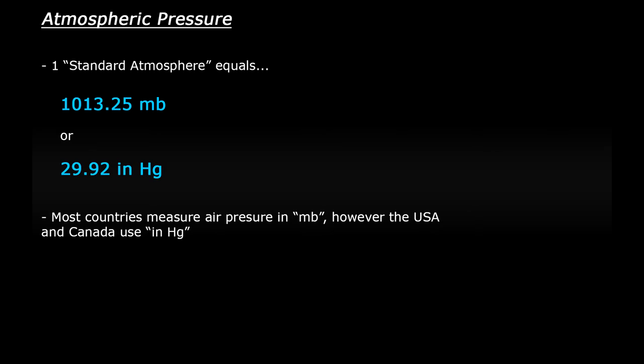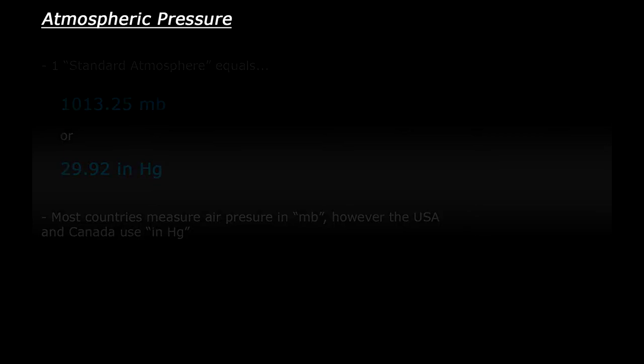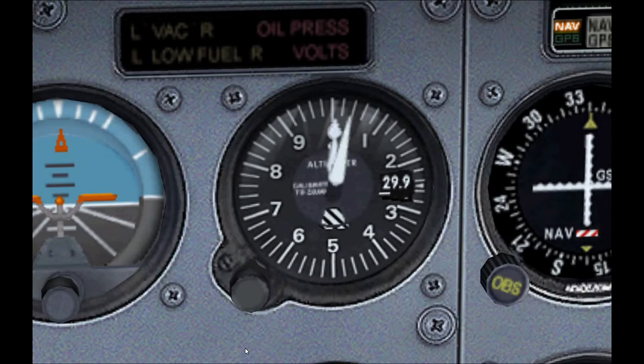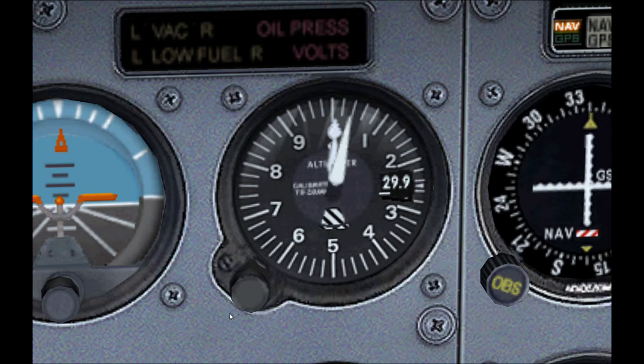Now we know how air pressure is measured, let's look at how we use these measurements when flying in FSX. So we're going to concentrate on the altimeter that we all know and love. This more specifically is called a sensitive altimeter.